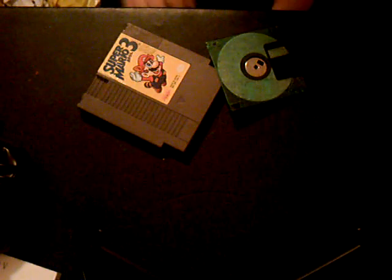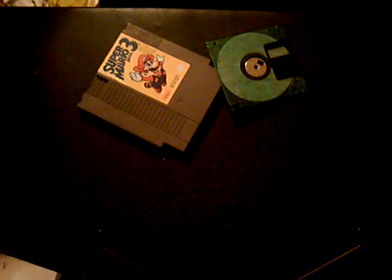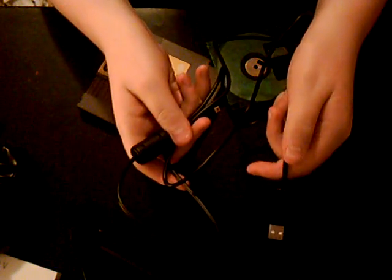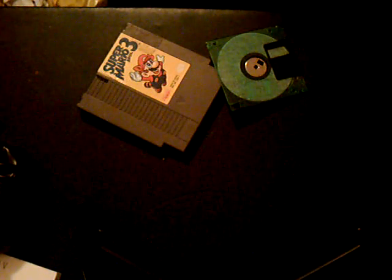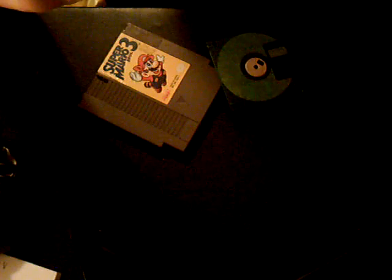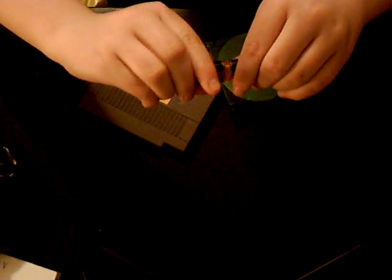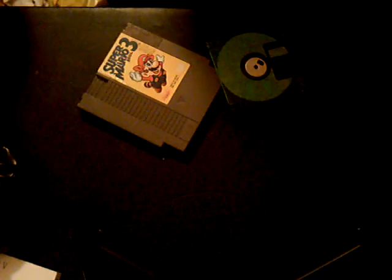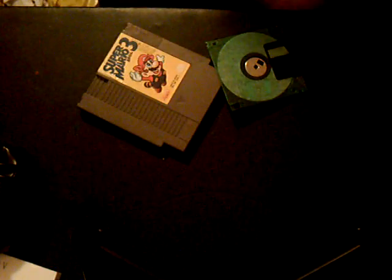Welcome to my video on how to turn a normal USB cable into a brand new flash drive. Okay, let's get started.